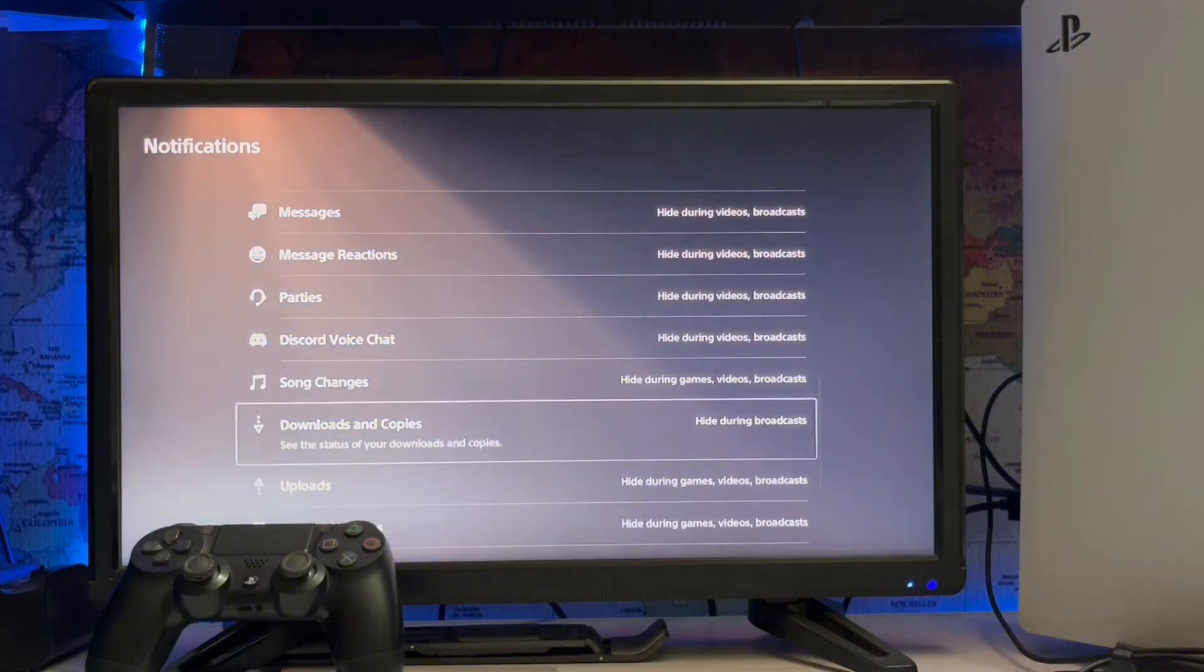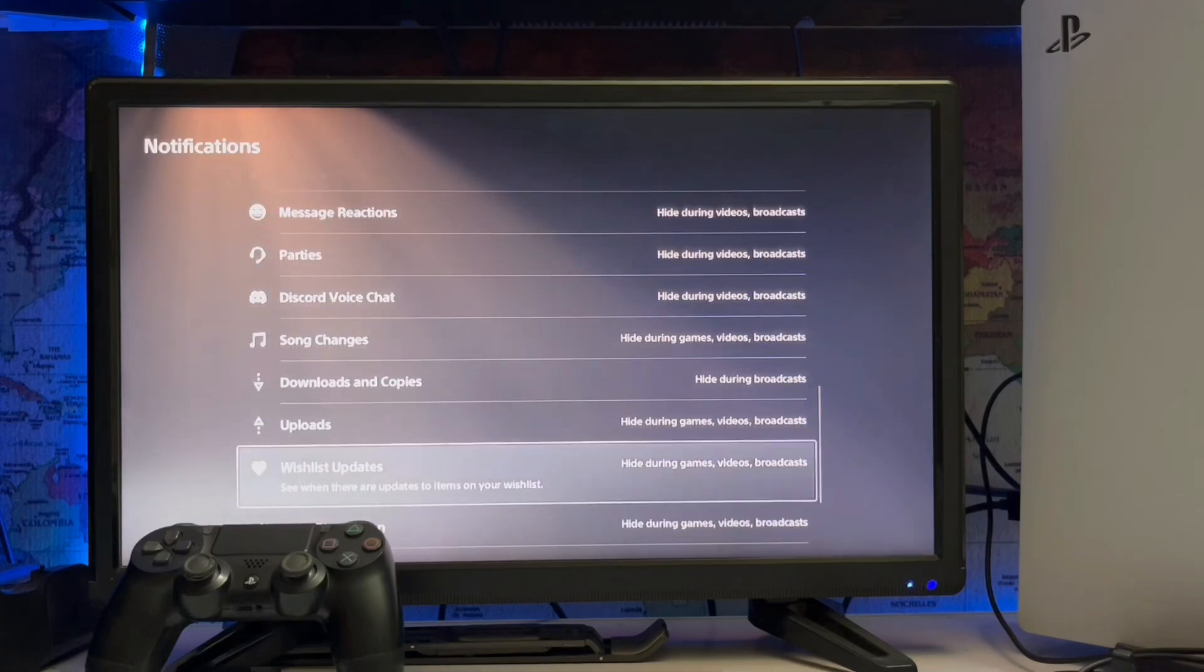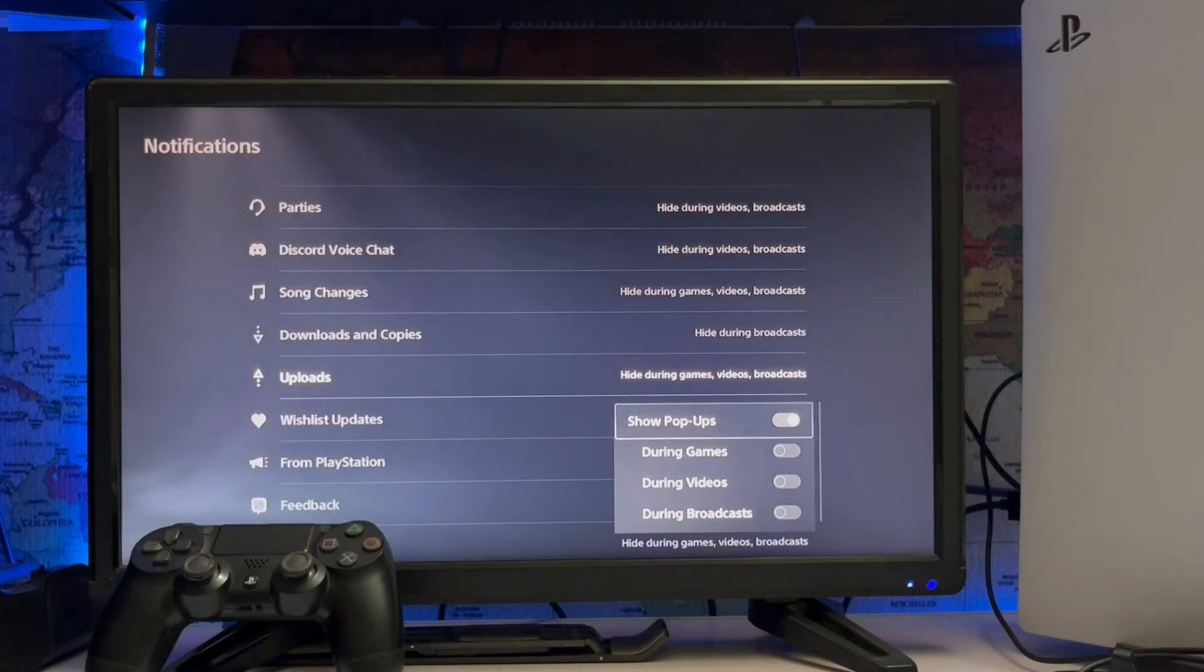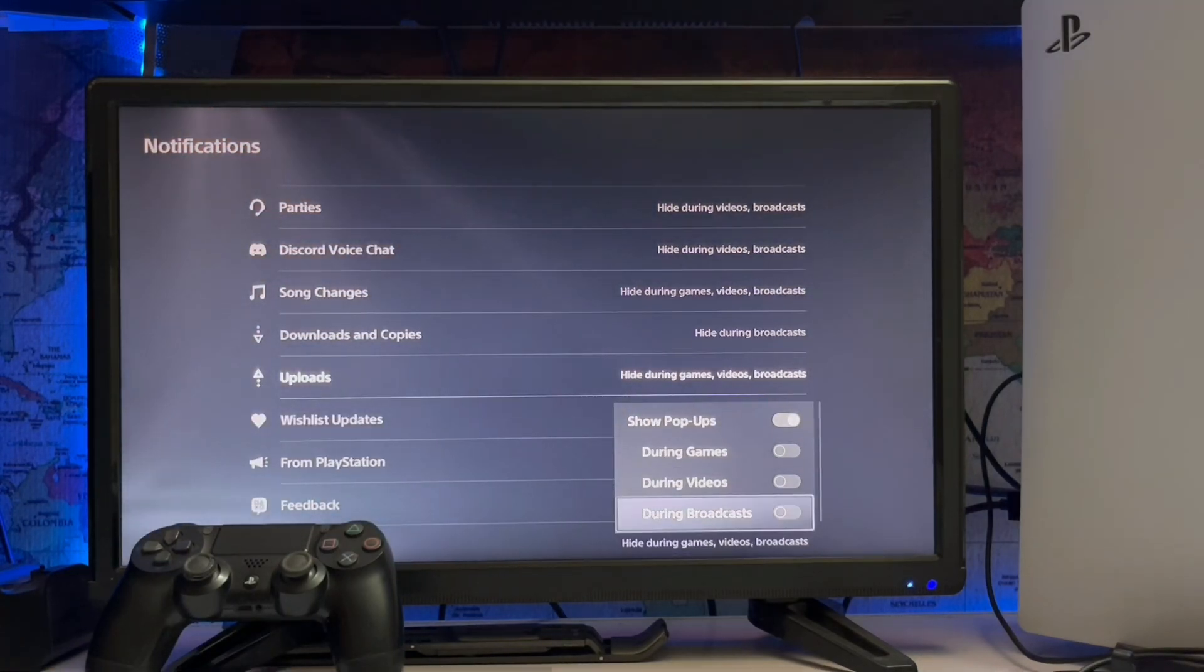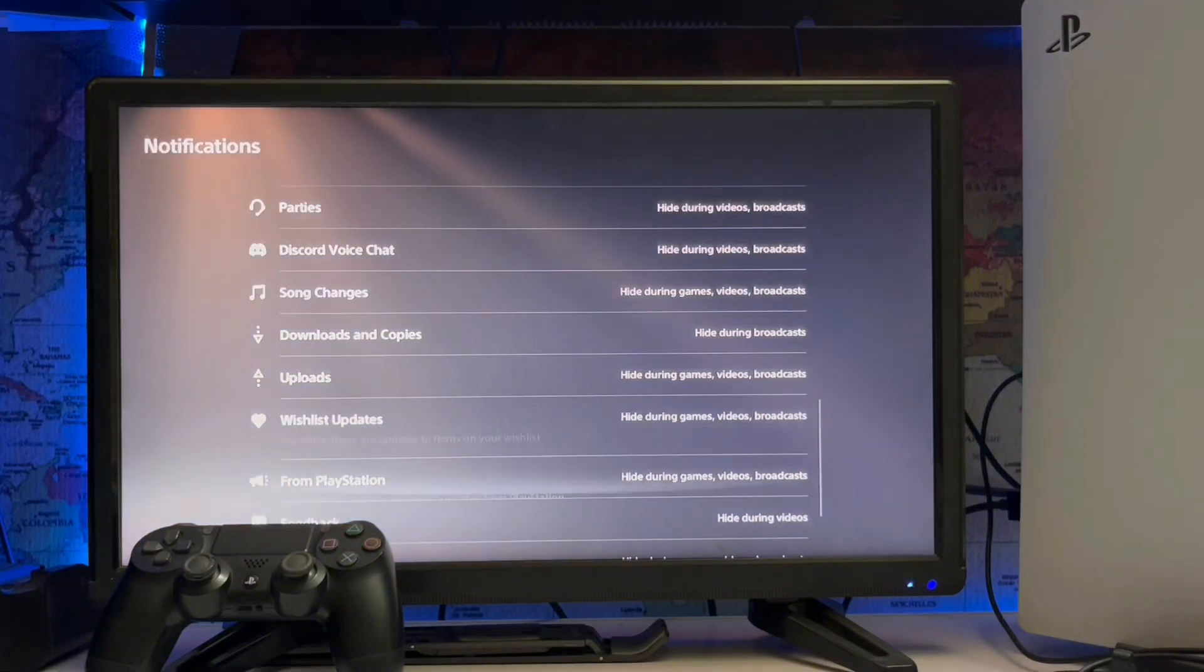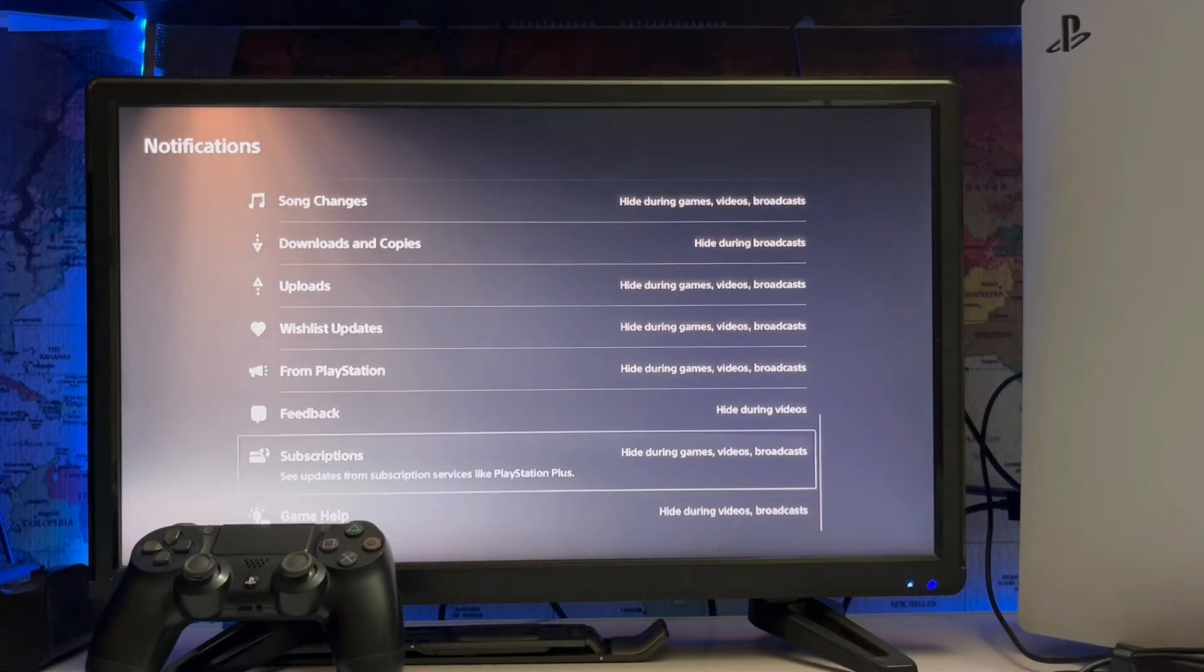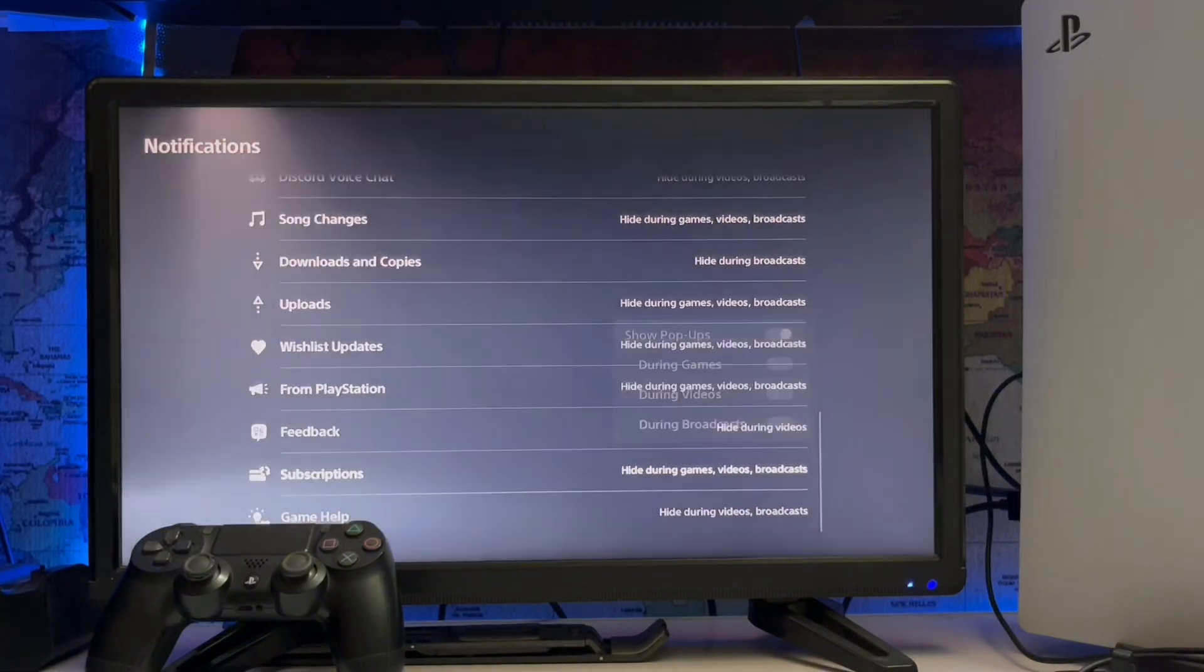wishlist update. All notifications you can set here in the notification section: during game, during video recording, during live stream, subscriptions,